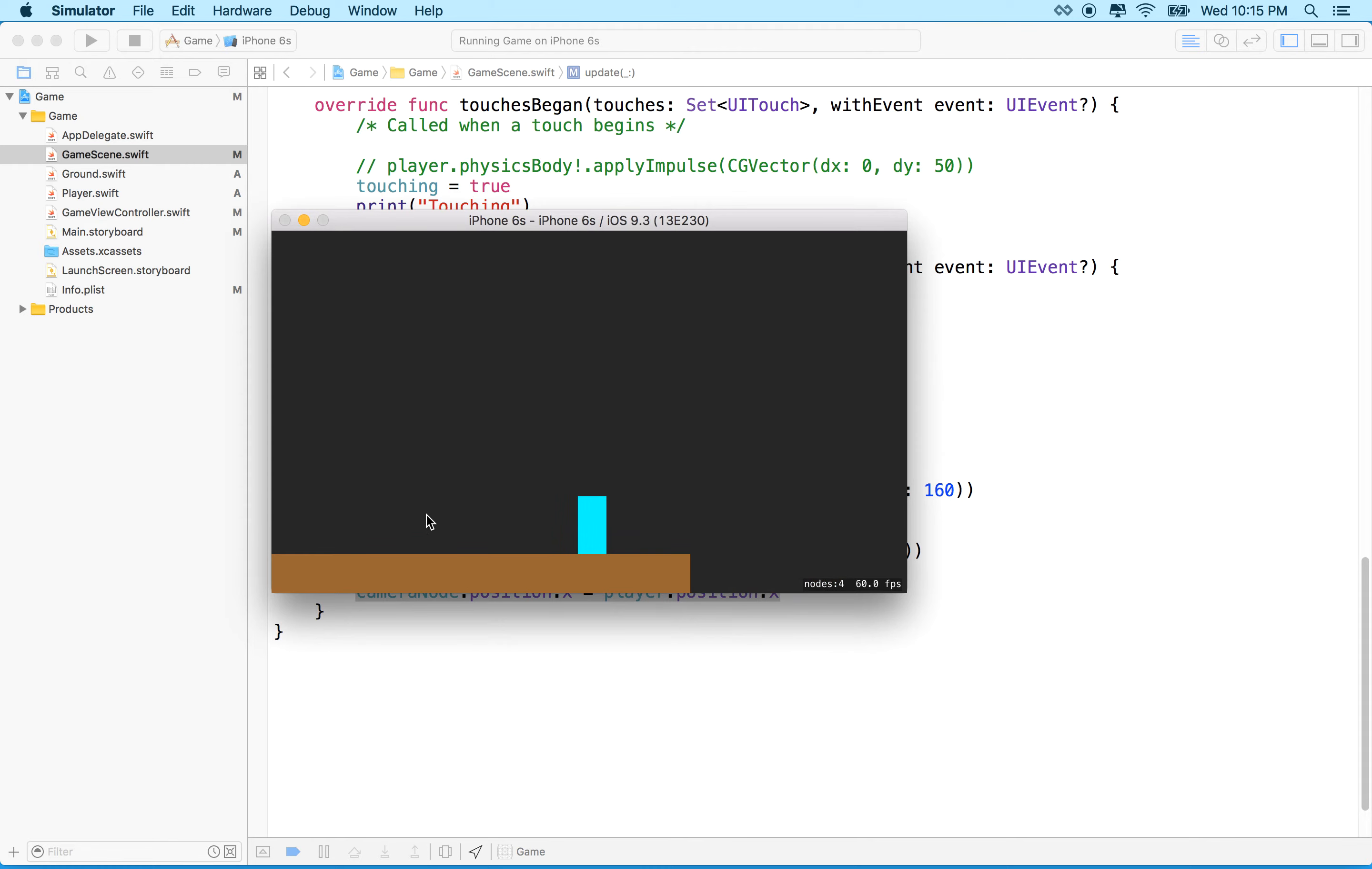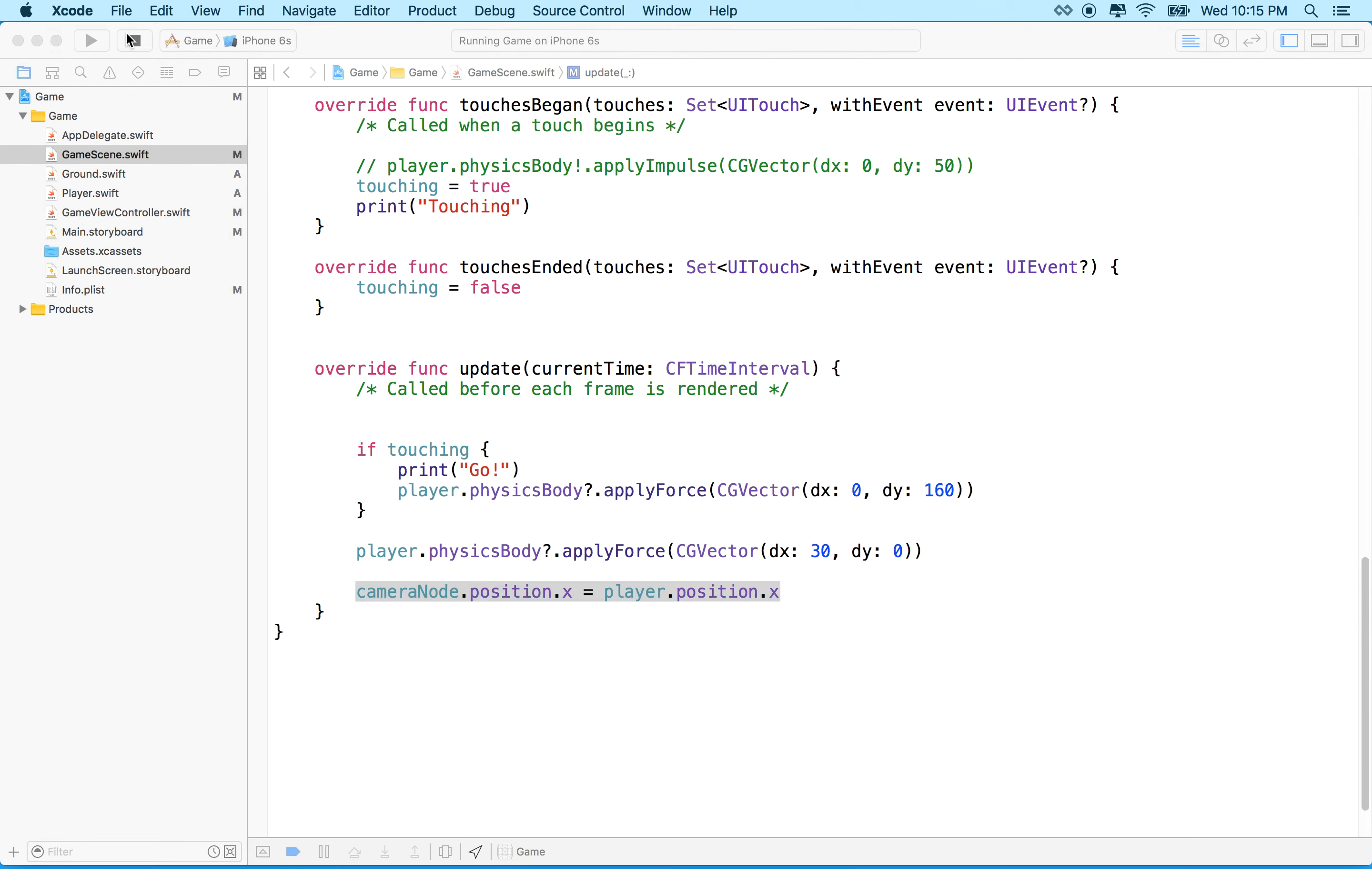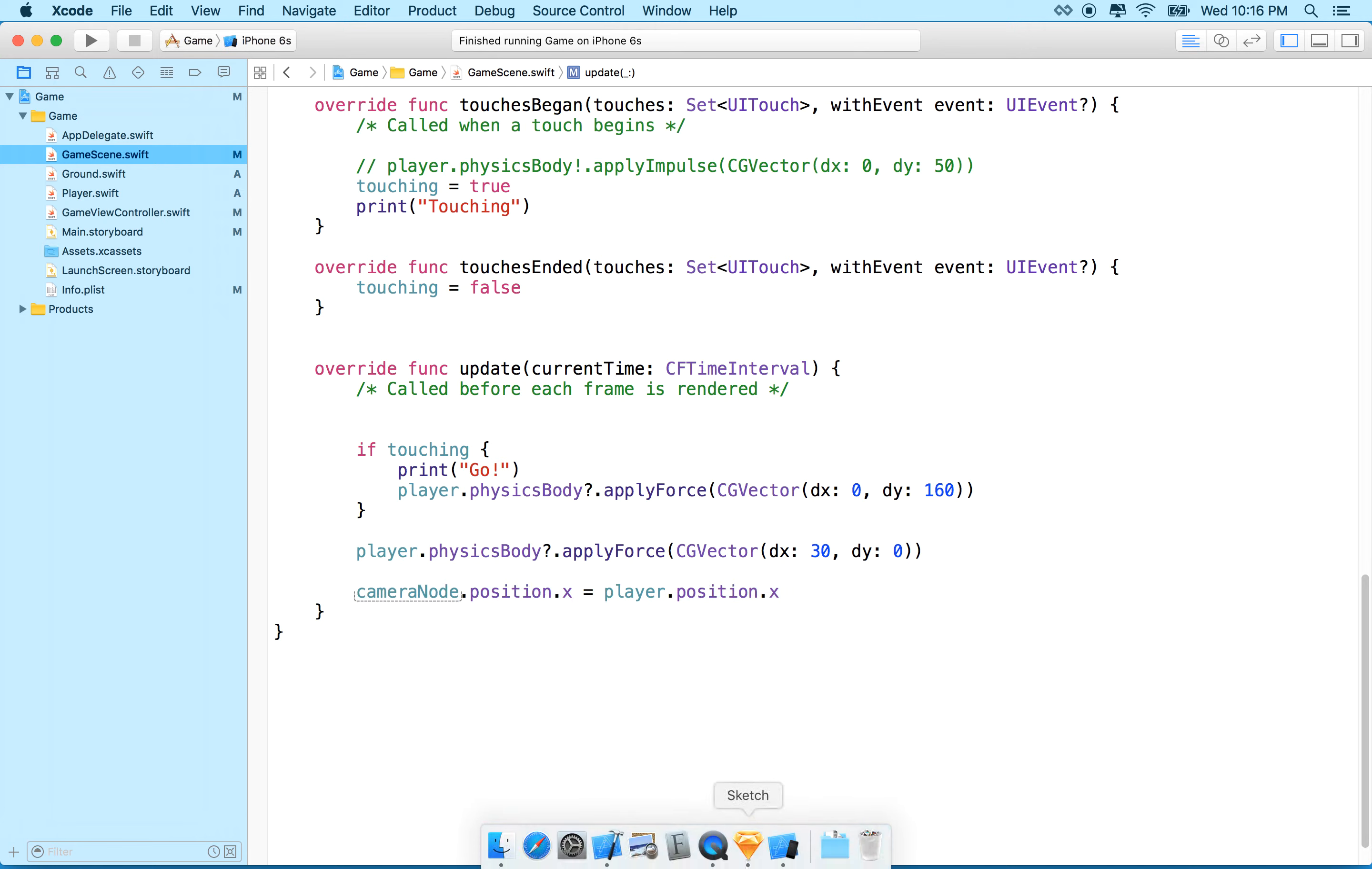Oh, there we go. So now you can see it looks like the ground, and our guy falls off the edge. Now it looks like the ground is moving, but really what's happening is the camera is following the player. So imagine, like, if we go back to Sketch and we look at that example that I showed in the previous video.